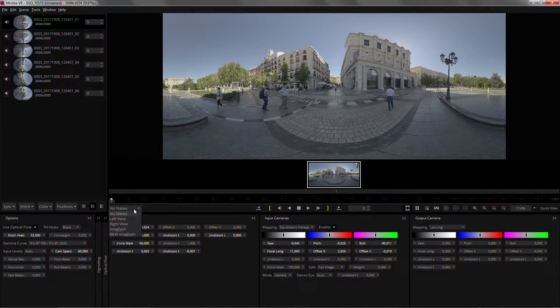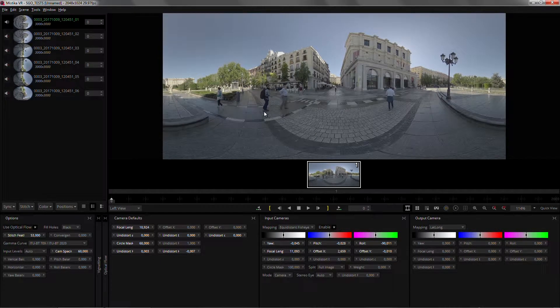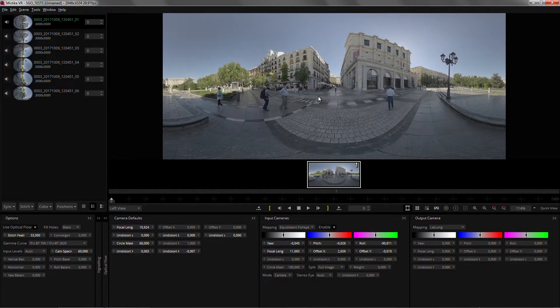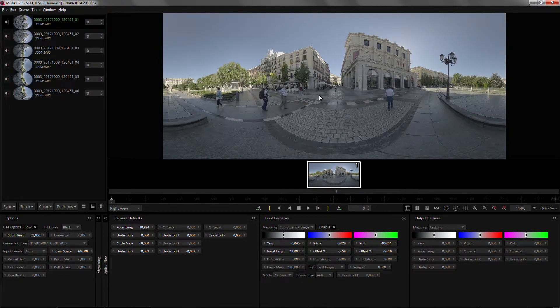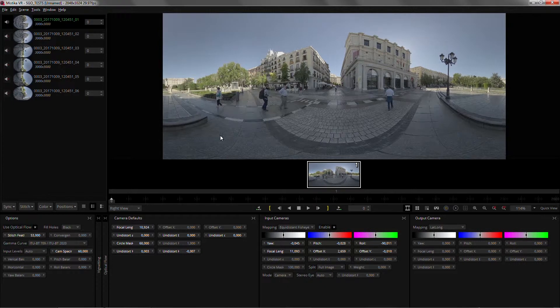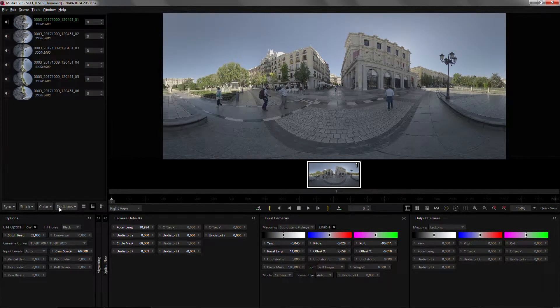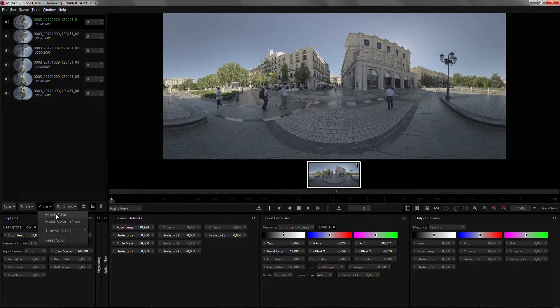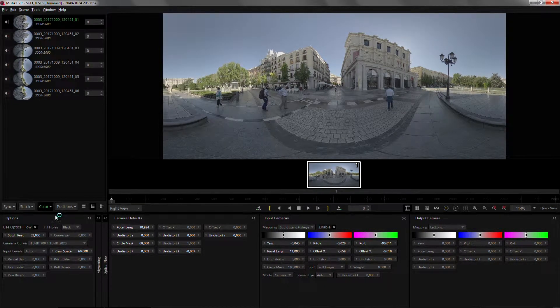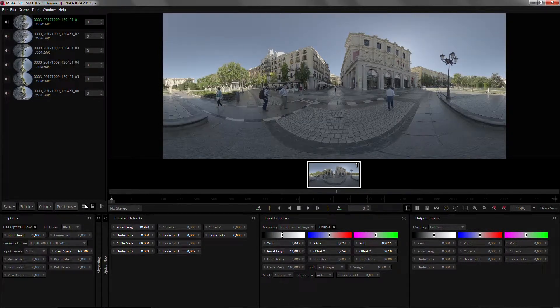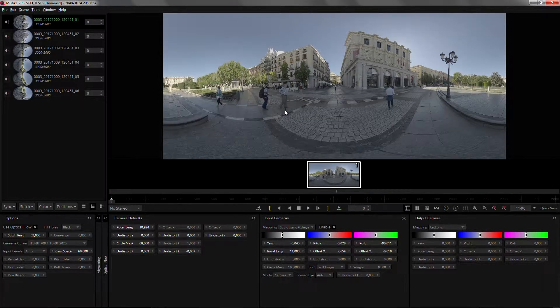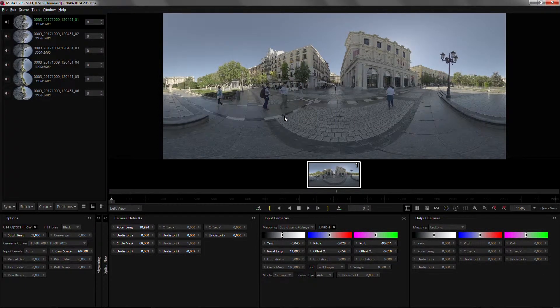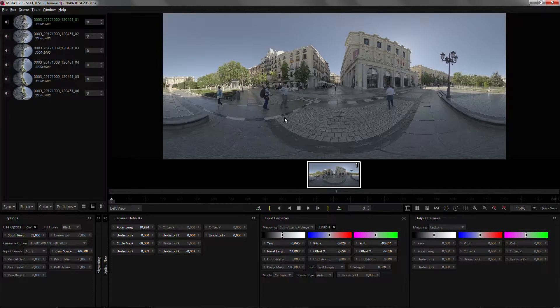And we can now go into our left and right view. You can see there are slight color differences that we can just adjust with a simple match color. And now that's our left and right eye.